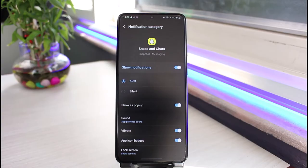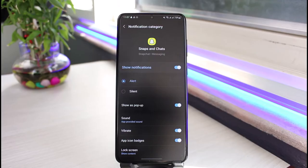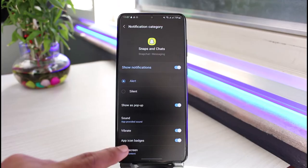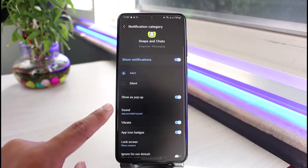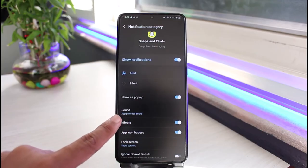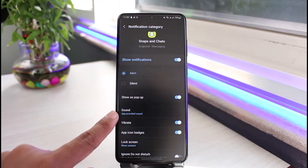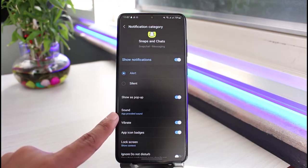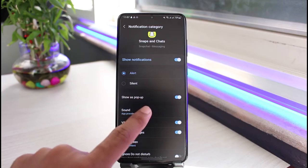Let's choose Snaps and Chats as an example. Once I go to Snaps and Chats, you can see all of the notification settings for this type of notification. If you want to change the sound, just tap on the option called Sound — currently it is set to App Provided Sound, which means it's the default sound from the application.